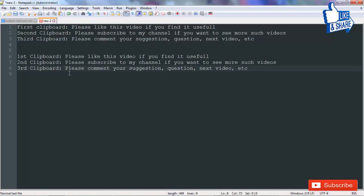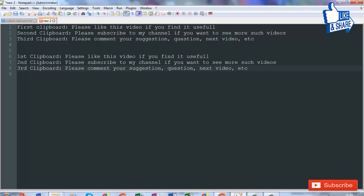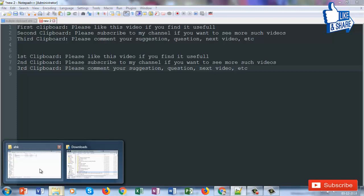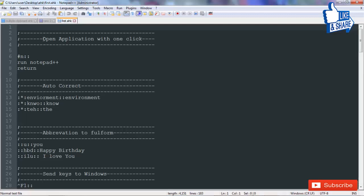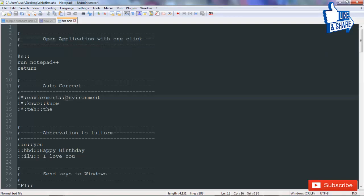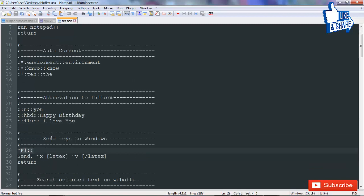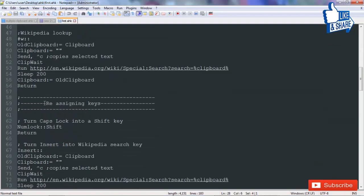This is how you can have multiple clipboards in Windows. I've already made a video on AutoHotkey features — it is a very great software you can use for automating virtually any task. For example, you can open an application with just one click, auto-correct commonly misspelled words, type a short form or shortcut for a very big phrase, send some keys to Windows, and reassign keyboard keys.